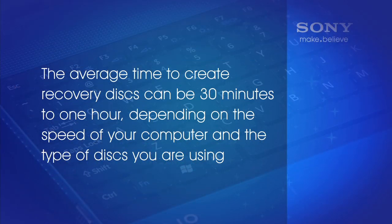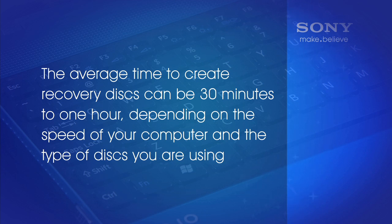The average time to create recovery disks can be 30 minutes to one hour, depending on the speed of your computer and the type of disk you are using.